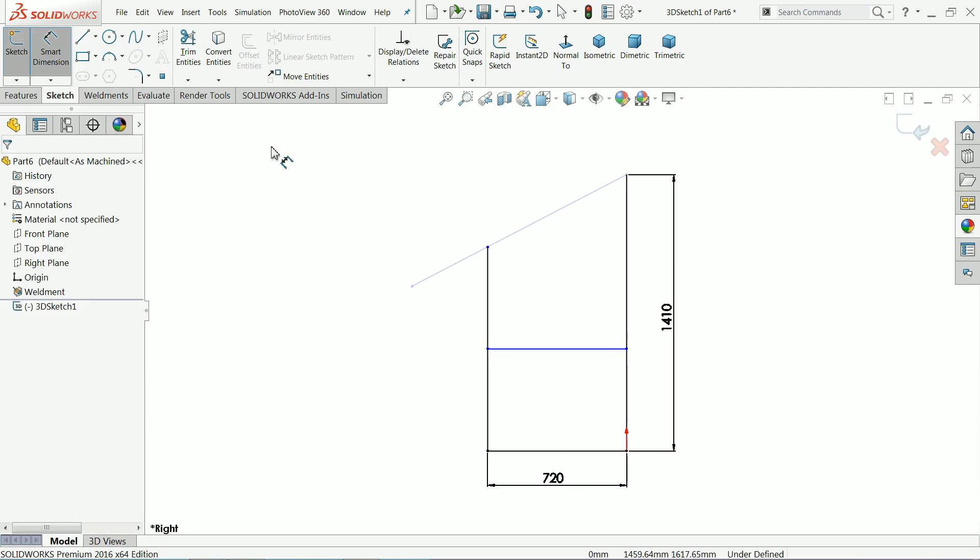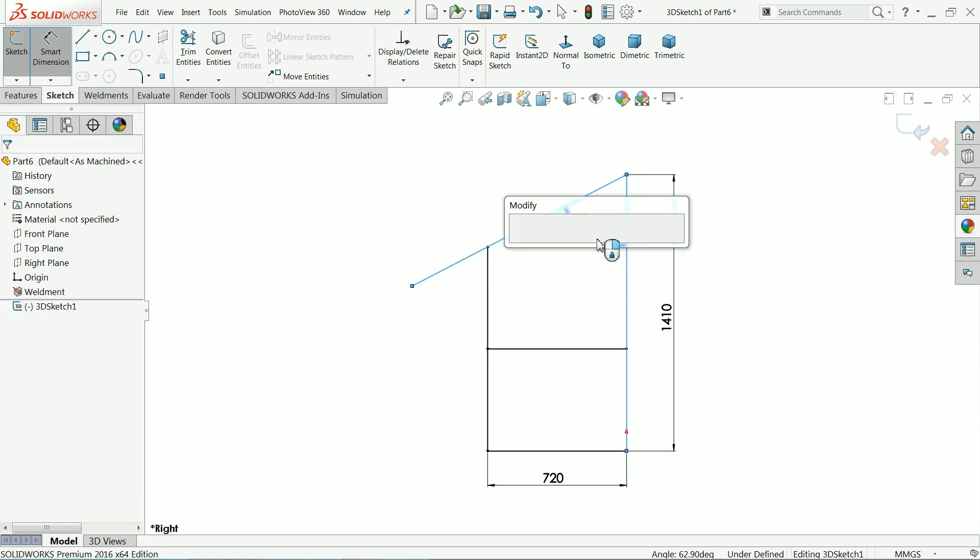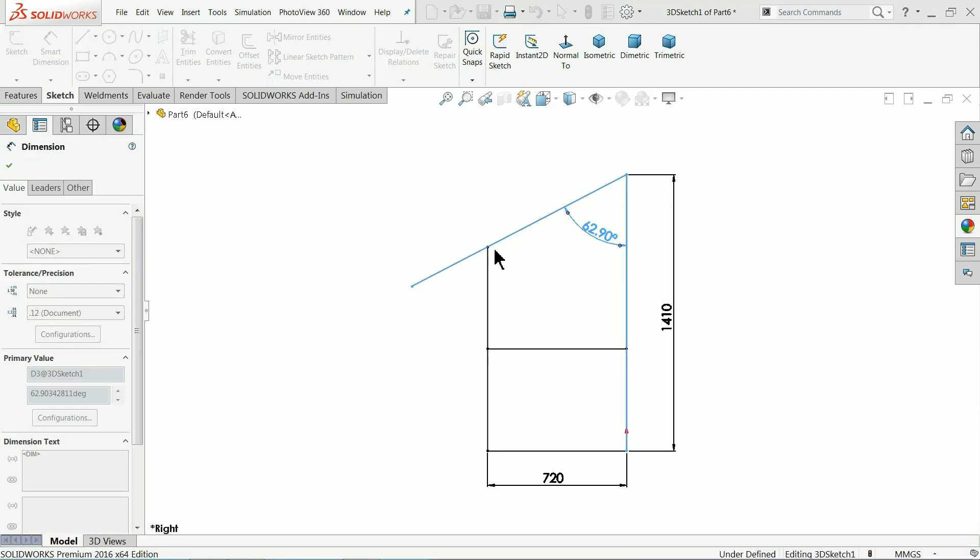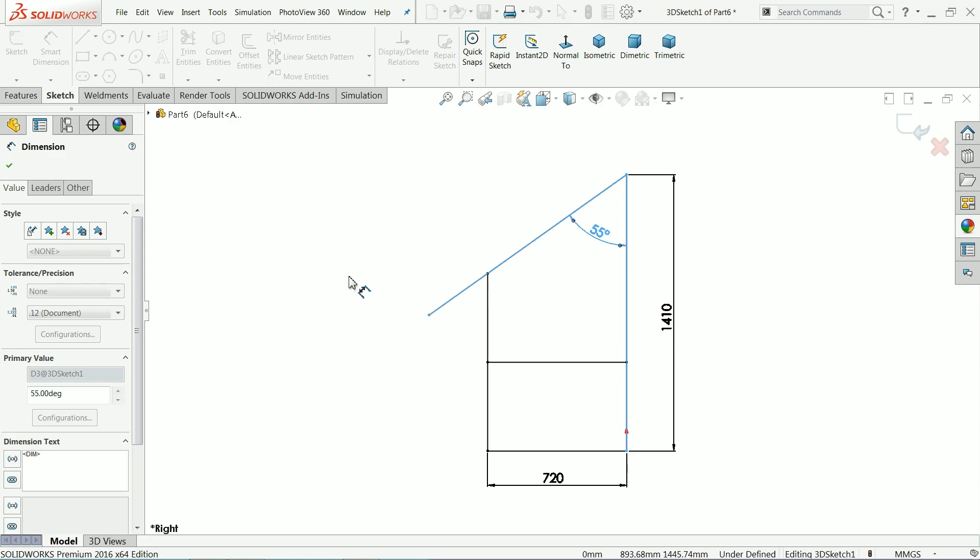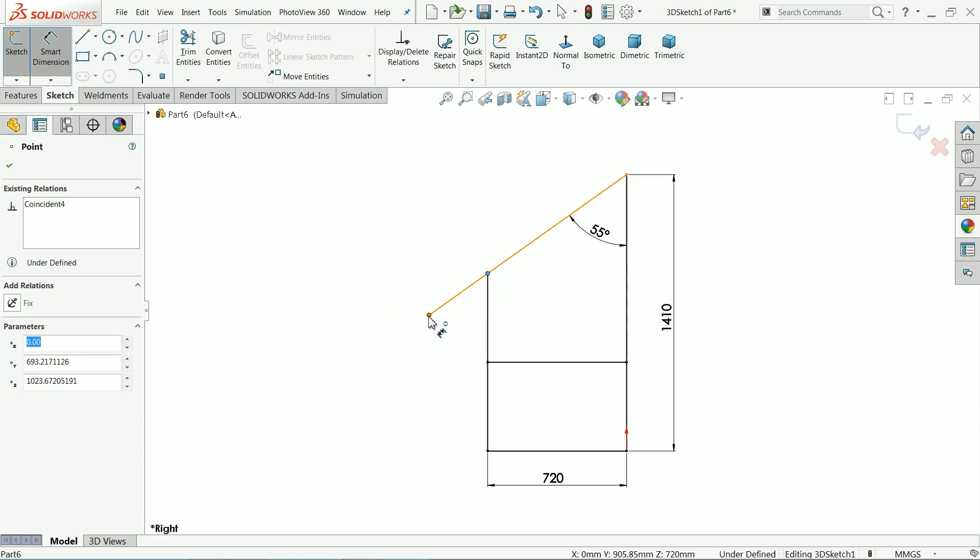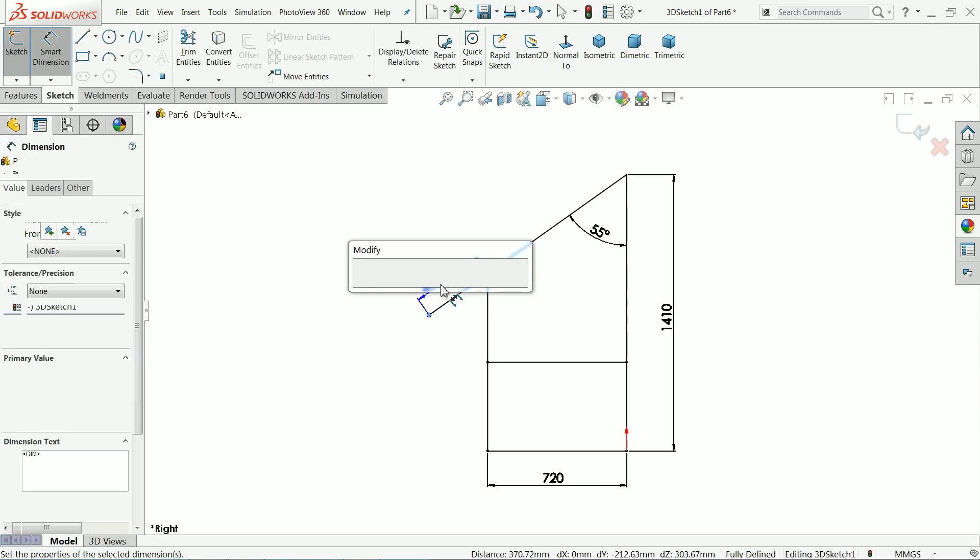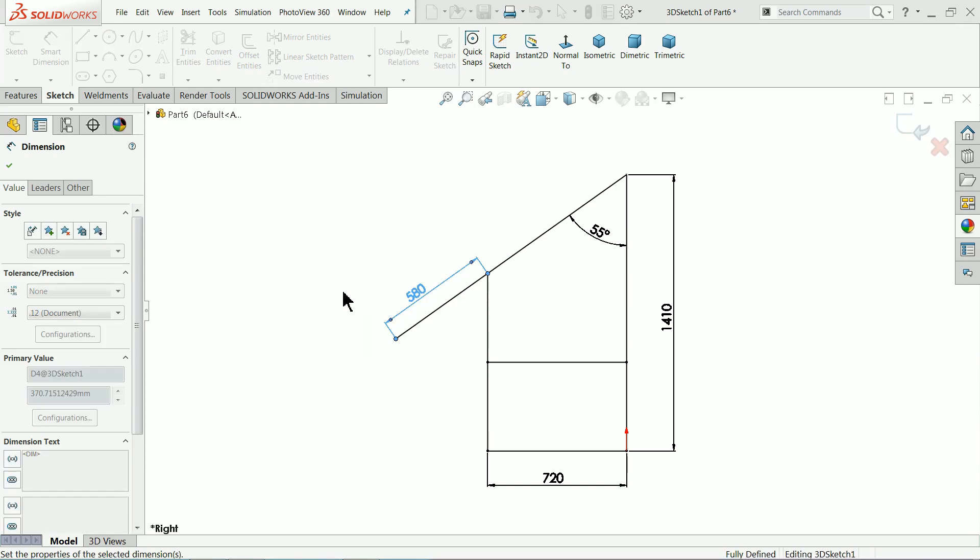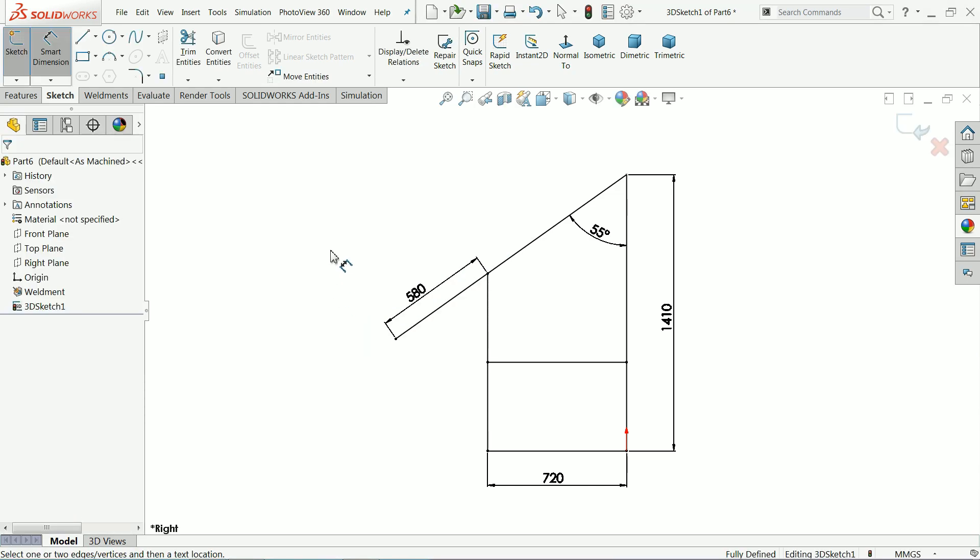Make smart dimension, let's define the angle. 55 degree. Now distance from here to this point 580 millimeter. Now up to this sketch is fully defined, finish.